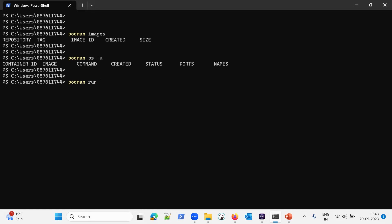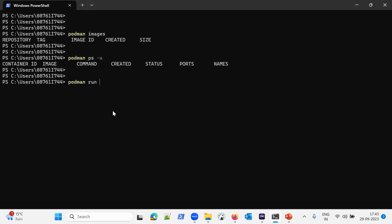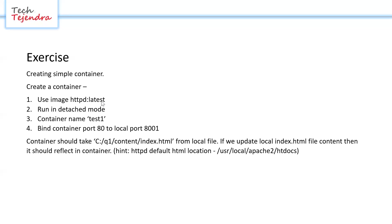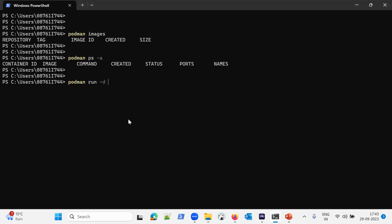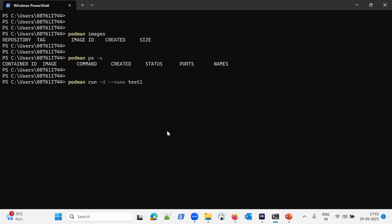To create a container we use the podman run command. The image name goes at the end of the command. To run in detached mode we provide the -d option. For the container name we use --name test1. To bind port 80 of the container to local port 8001, we use the -p option: -p 8001:80.